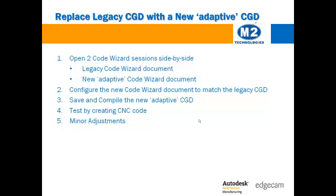The point of this tech support video is to show you how to transfer the information in your legacy code wizard document to a new adaptive template based one. To keep this brief, I am going to resist the temptation to explain why the change to the underlying structure was necessary and the advantages of the new structure.